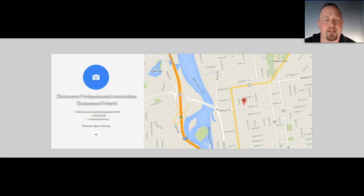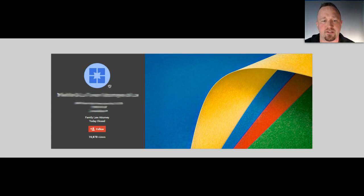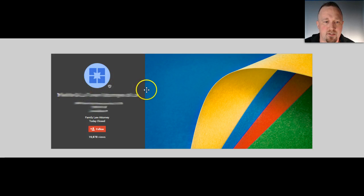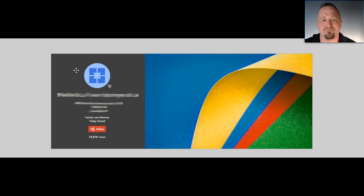It may not seem like that big of a deal, but you can think of these as billboards to the internet. What happens when somebody does some research on you, comes across this page, and it looks blank? In this case there were 19,000 visitors to this particular profile — which I've blurred out for privacy reasons. People will come across this and wonder: are they still open? Are they accepting new clients? It raises questions you don't want raised about your business.